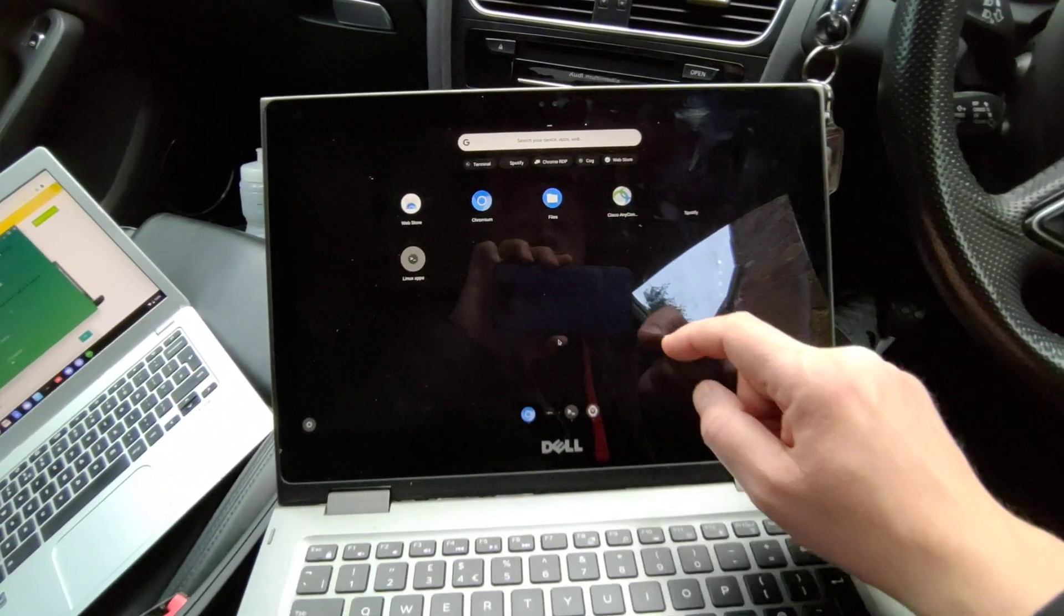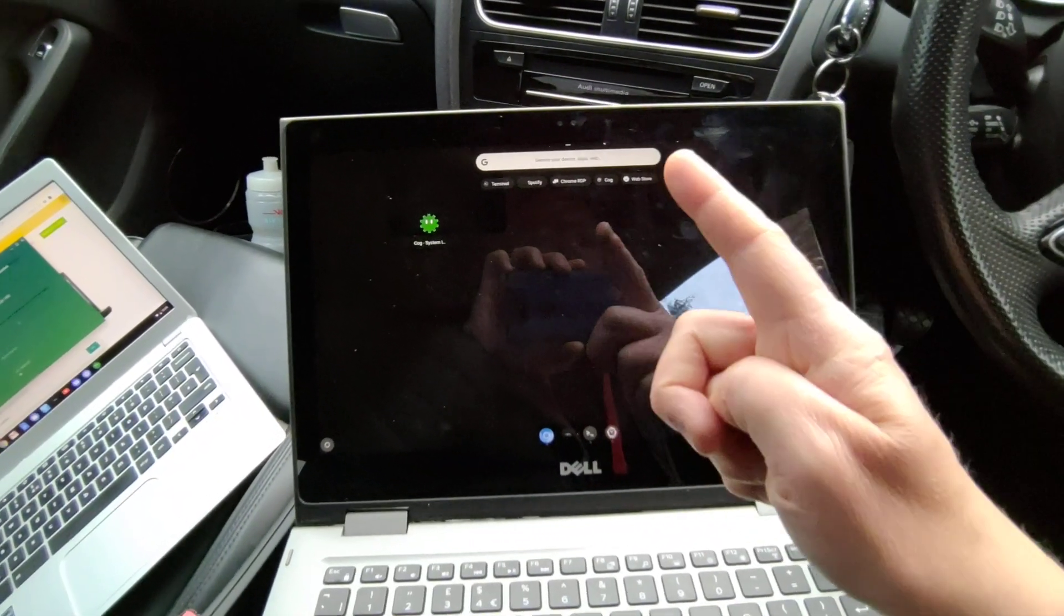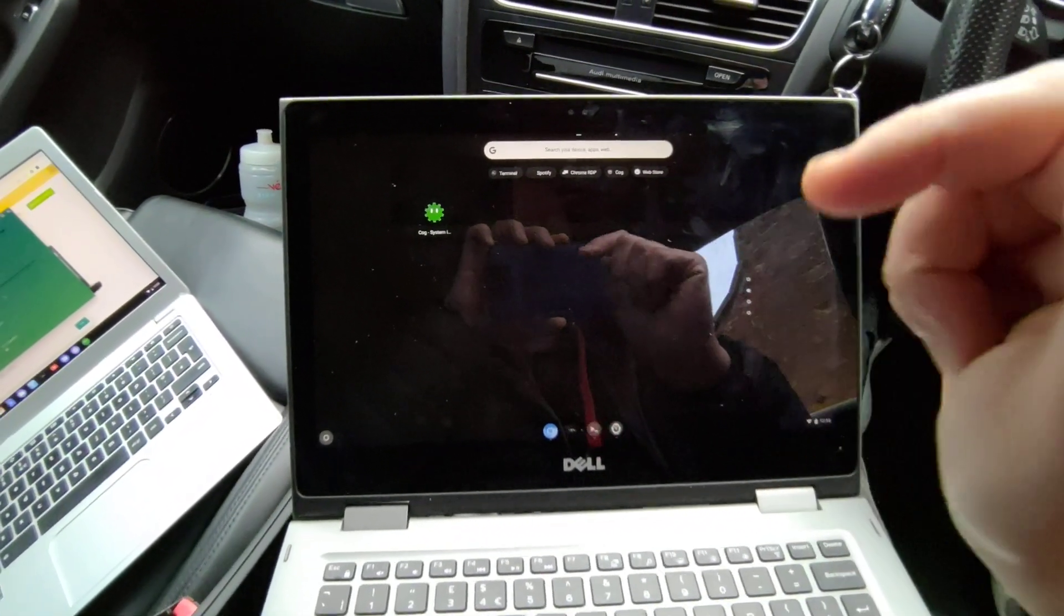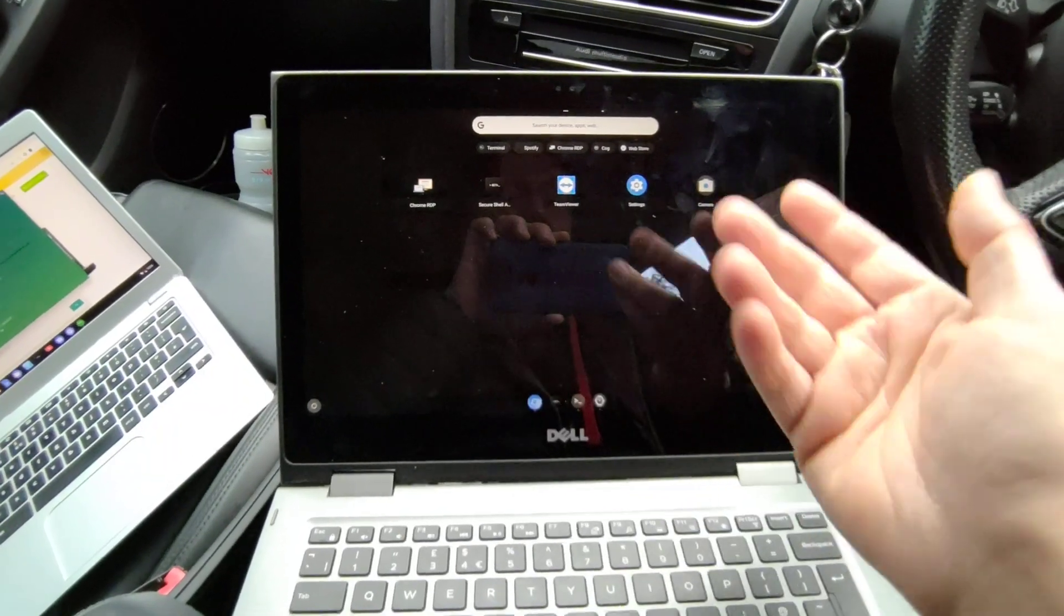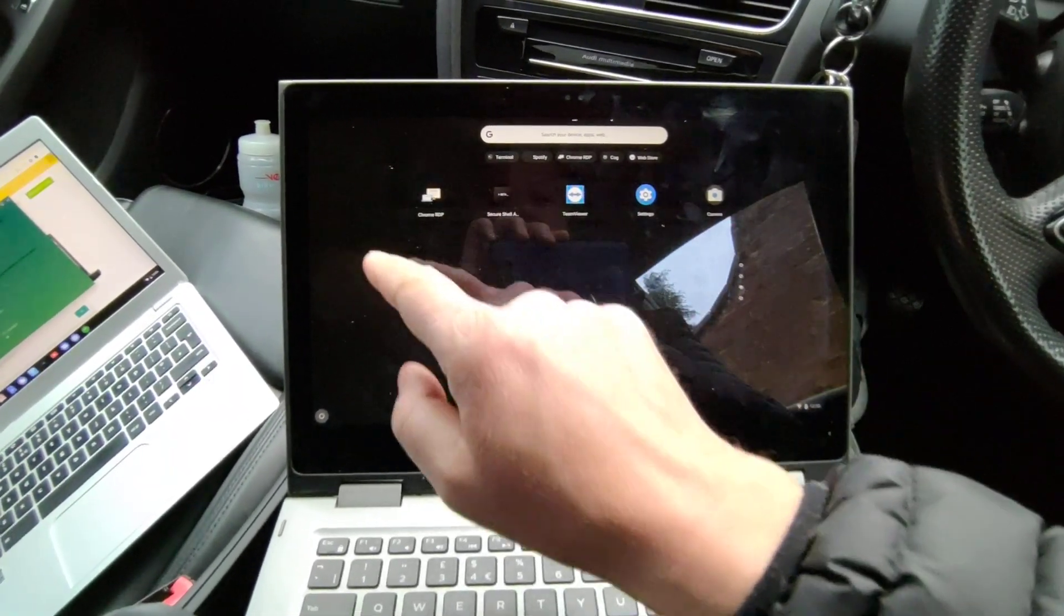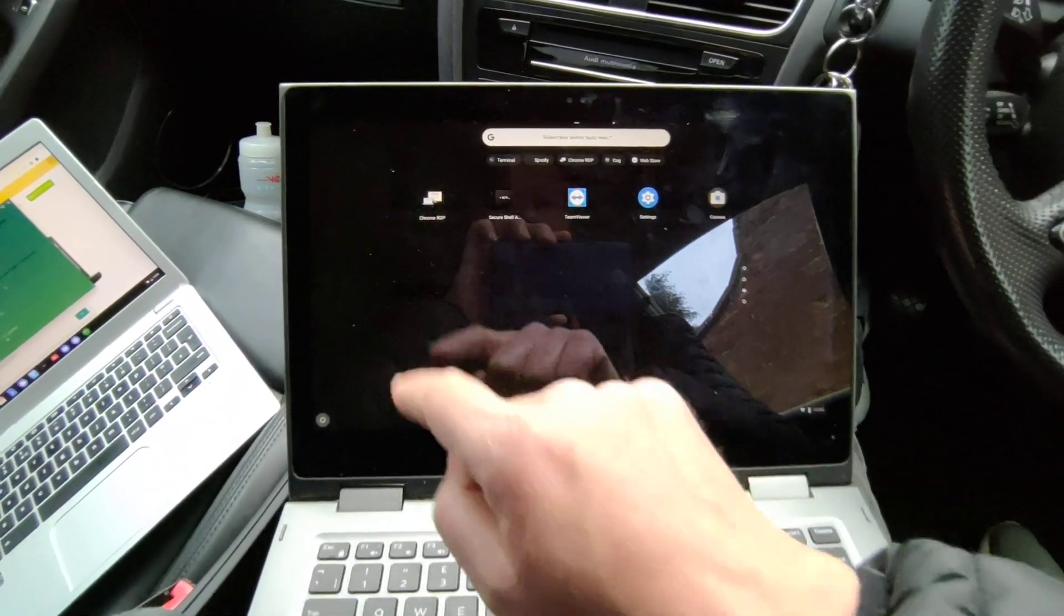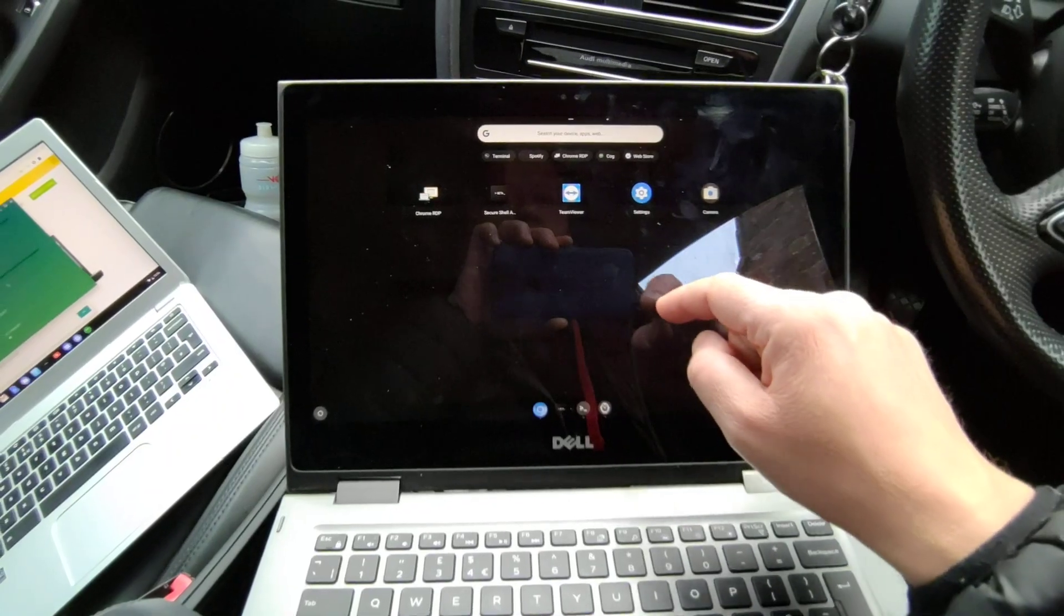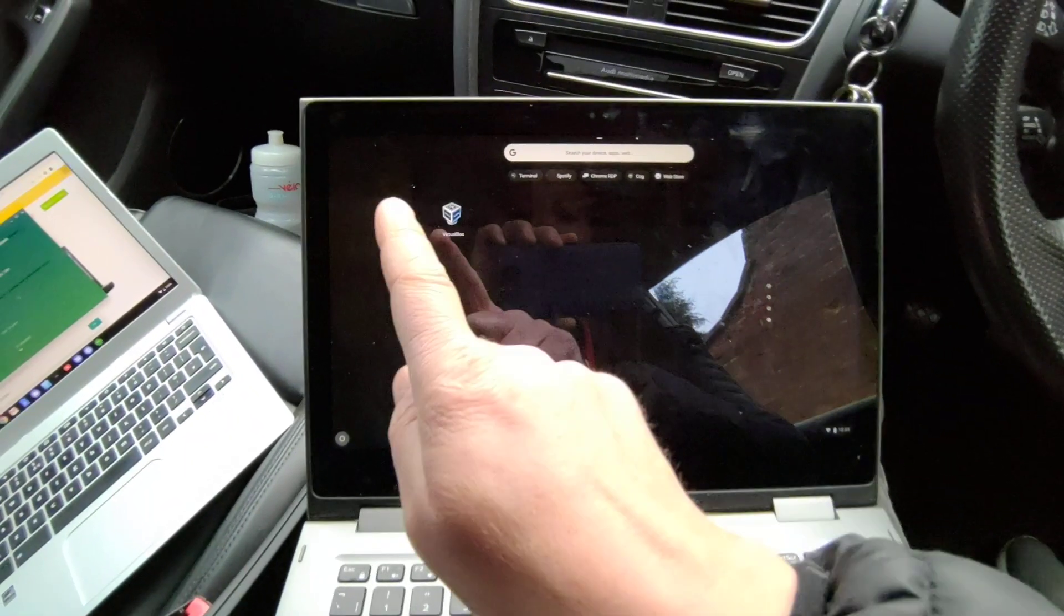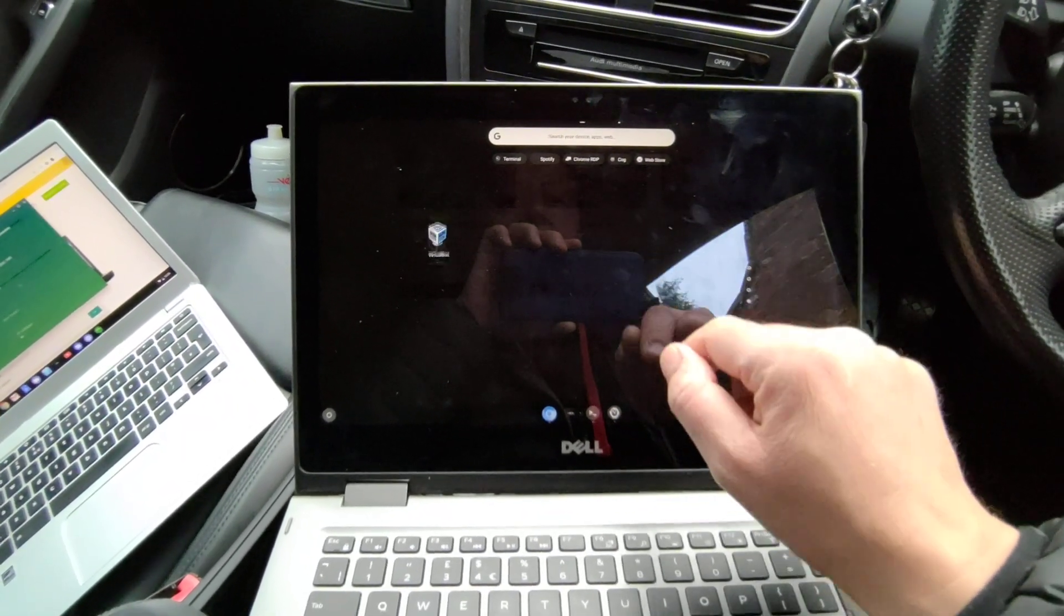Now I get the benefit of more horsepower - I've got an i7 - and I get the benefit of touch screen. I can see my Chrome RDP session there, I can RDP into servers and stuff. I've got VirtualBox on here.